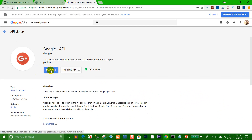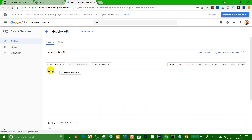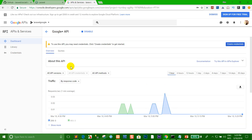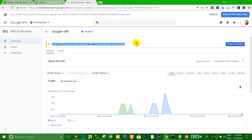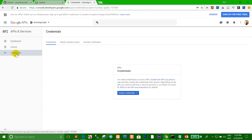Click Manage. Right now you can see the information that Google shows here. Go to the description. To use this API, you may need to create credentials. Click 'Create Credentials' to get started. Click the create credentials button.